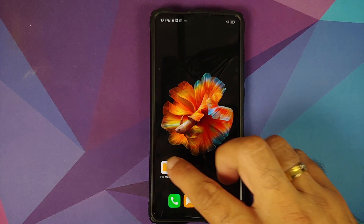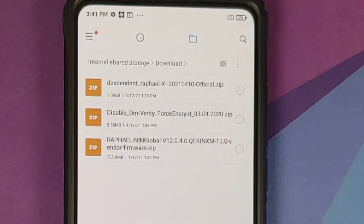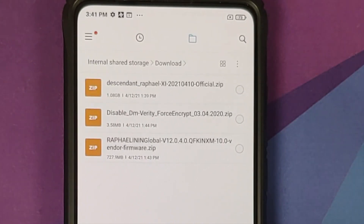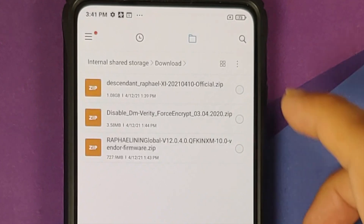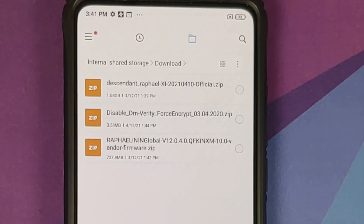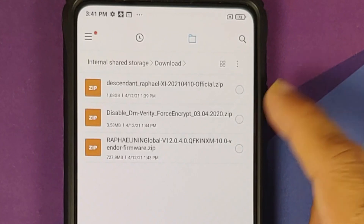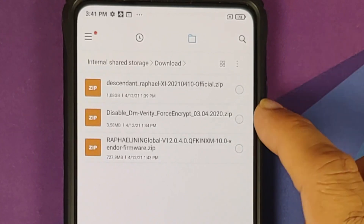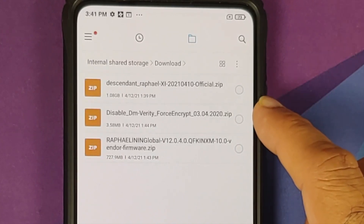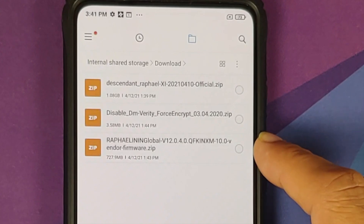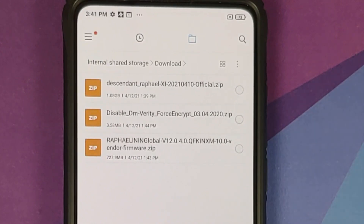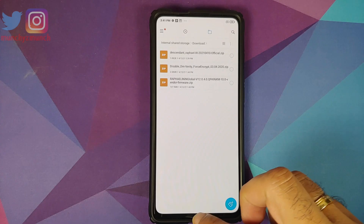Now what are the files which we need? All the files are linked in the description. For starters you need Descendant 11 ROM itself — note that GApps are baked into the ROM. Then, in case your device is decrypted, you need Disable Force Encryption, and you also need the vendor plus firmware file for your variant of the Redmi K20 Pro or the Xiaomi Mi 9T Pro.